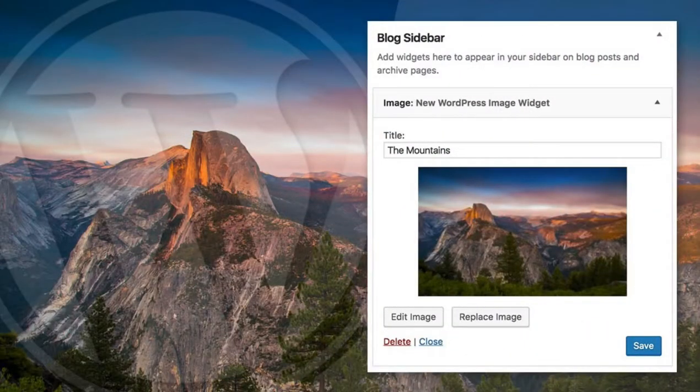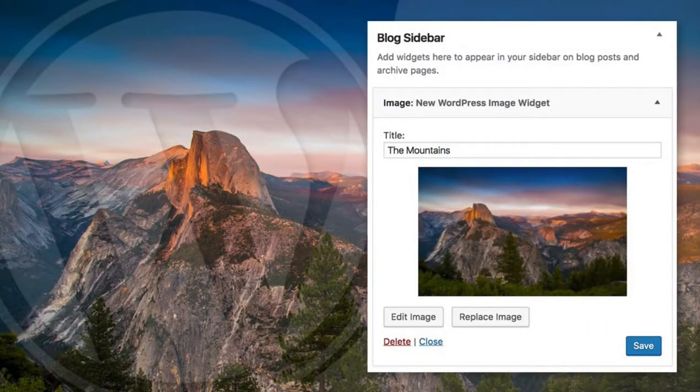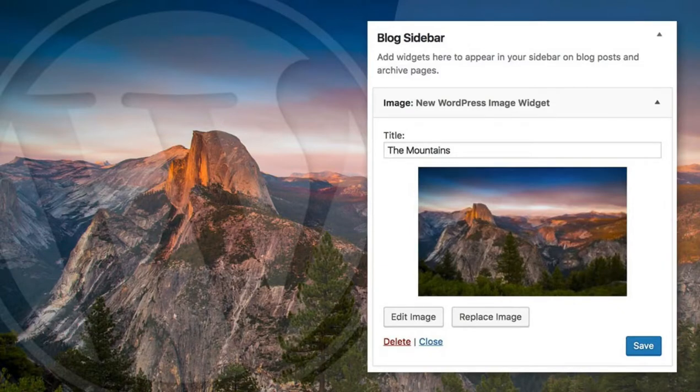Hey WordPress fans, in this short video we're going to take a look at the new image widget that was added in WordPress 4.8.